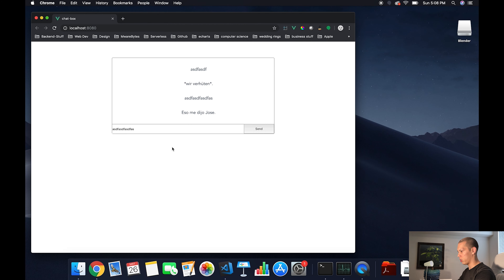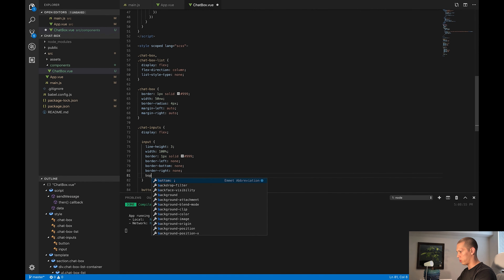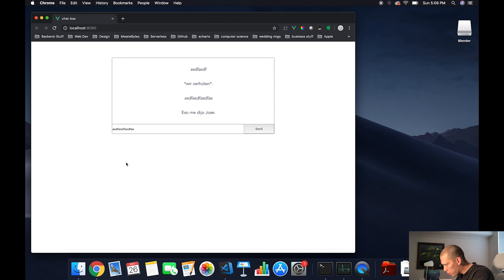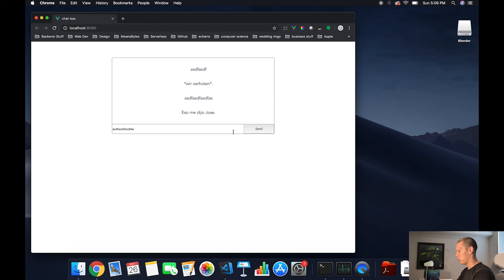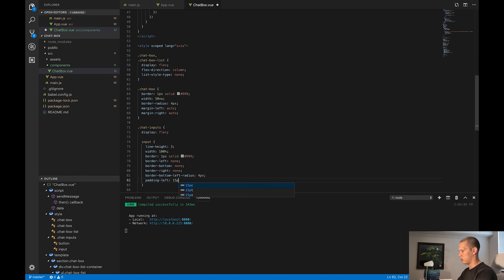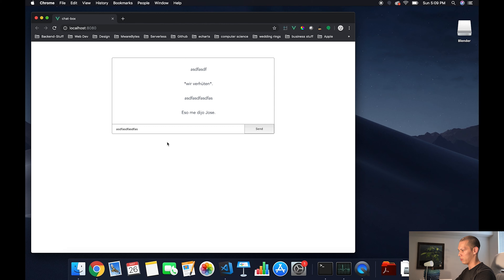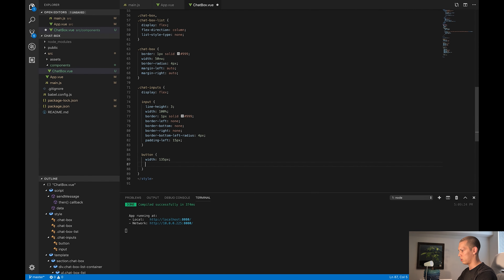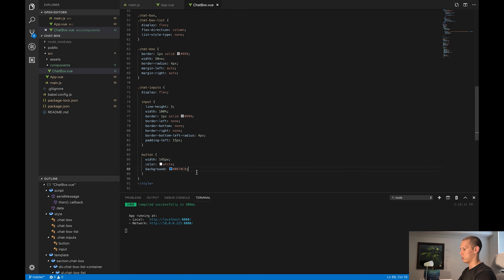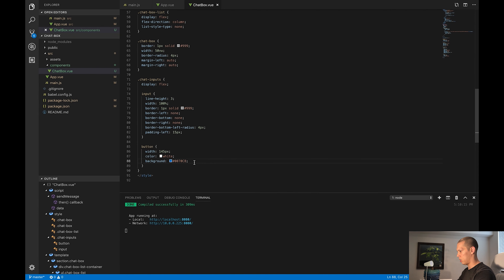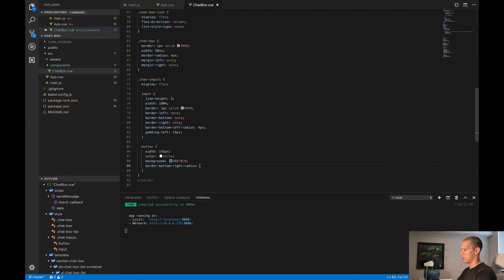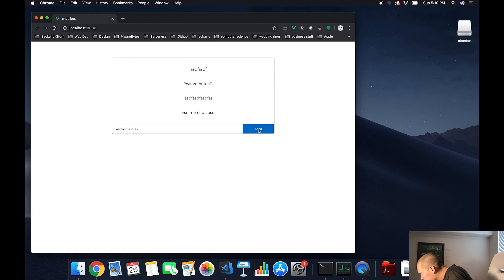I'll also add a border-bottom-left-radius of 4px — you can barely see it but it makes sure the input isn't covering our beautiful border-radius. Then for the input I want padding-left of 15 pixels so the text doesn't sit all the way to the left. For the button, I'll set it to maybe 145px width. The button text will be white, and the background will be this pretty blue color. I'll also add border-bottom-right-radius of 4px to give it that little curve.